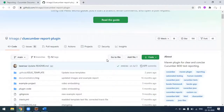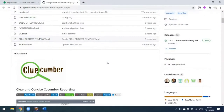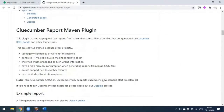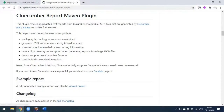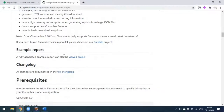This is the Cluecumber reporting plugin page. Here they have given some instructions on how to set up and configure to generate the Cucumber report. This plugin creates an aggregated test report from Cucumber-compatible JSON. So we generate the Cucumber JSON output, and from that JSON they build this report. This works for Cucumber BDD as well as the Karate framework.